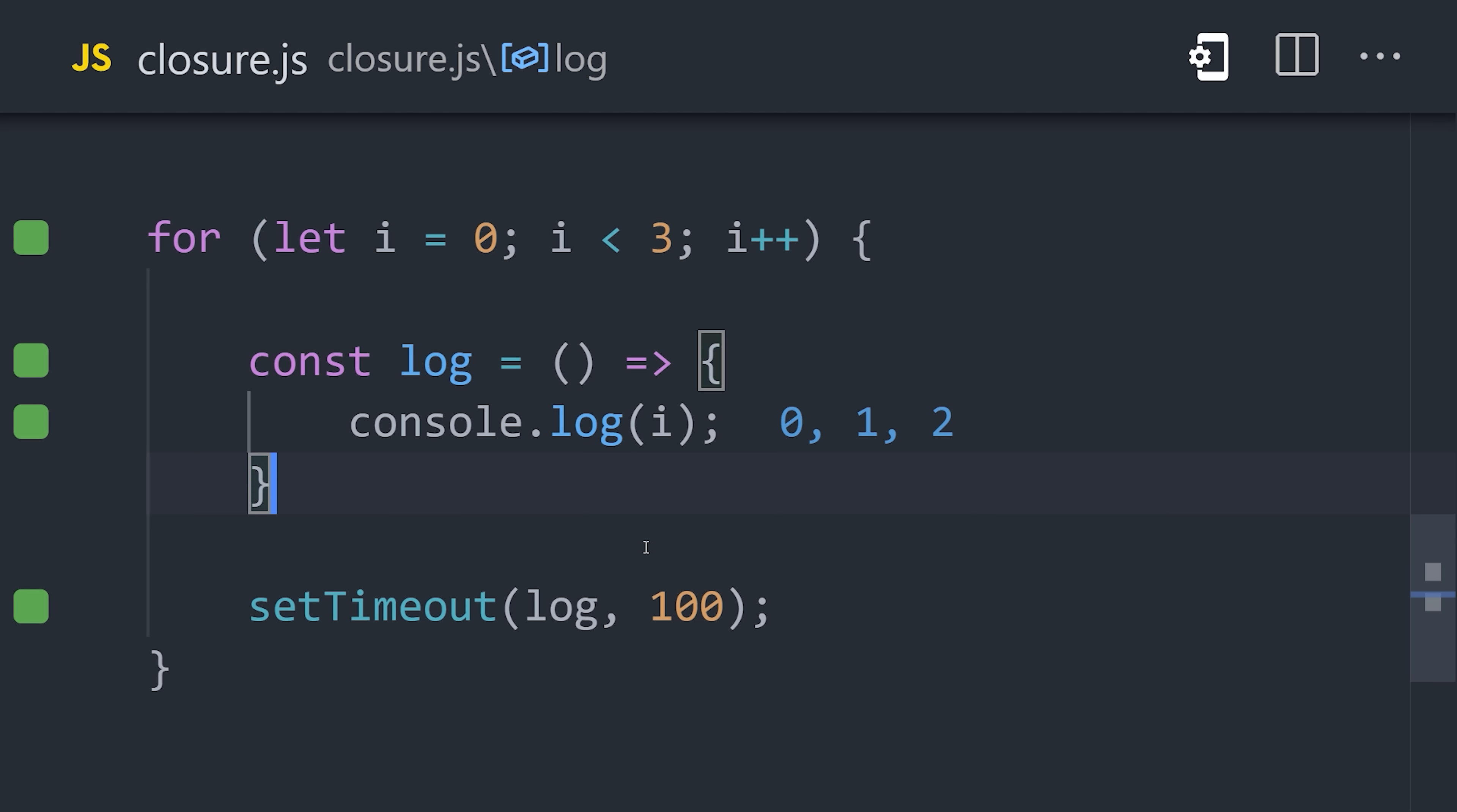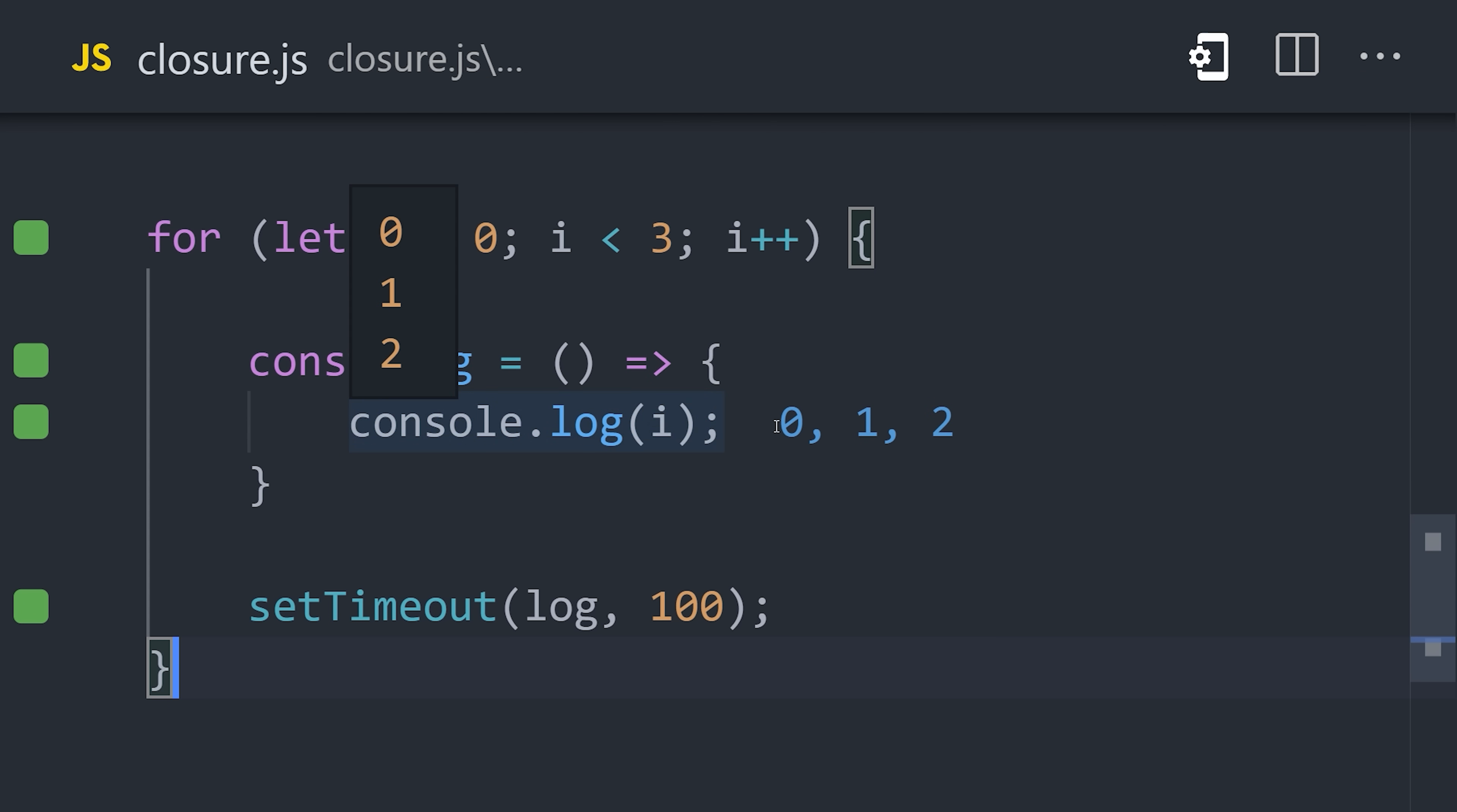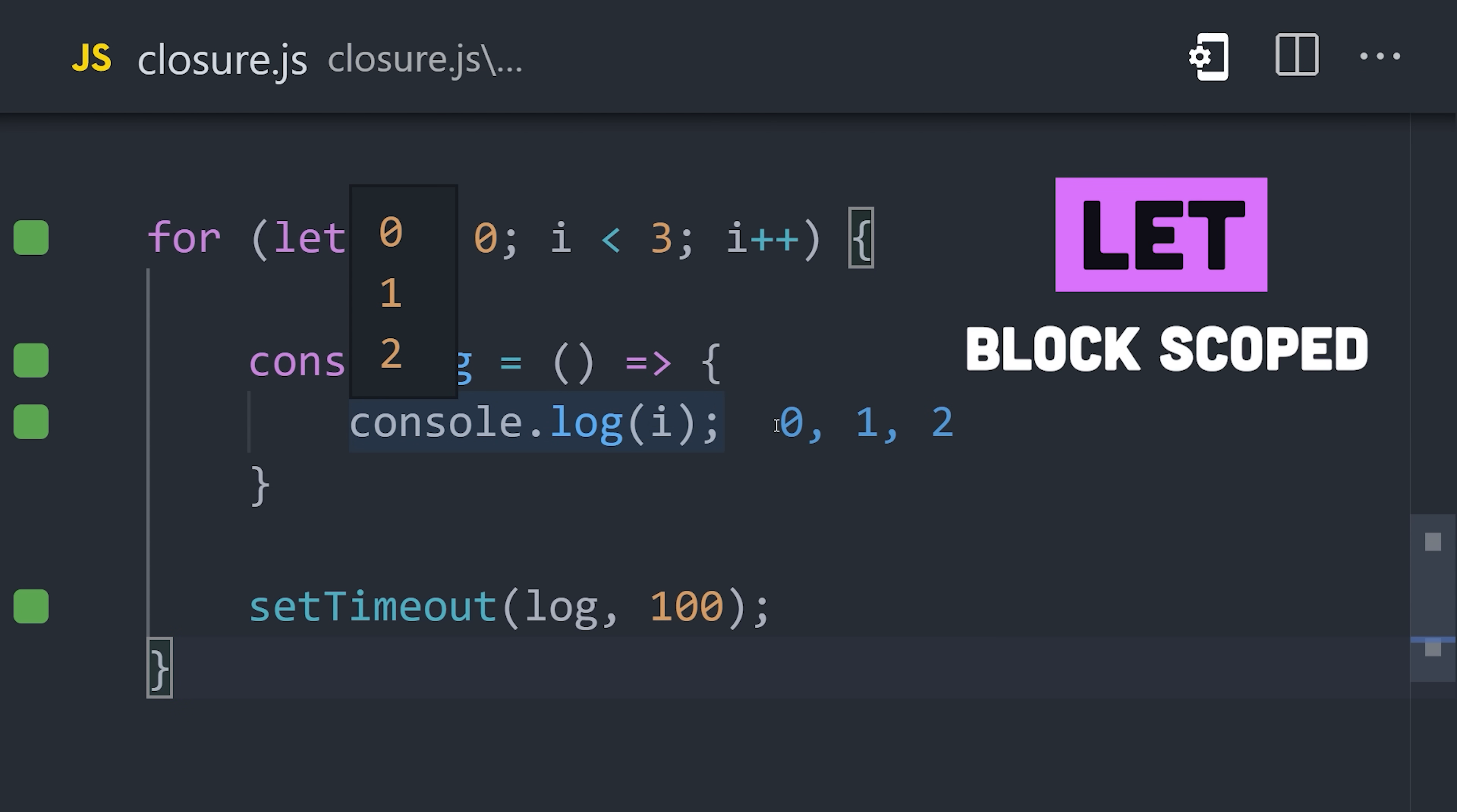We get our original expectation of a console log of 0, 1, 2. With var, we have a global variable that we're mutating over and over again. But with let, we're creating a variable that is scoped to the for loop.